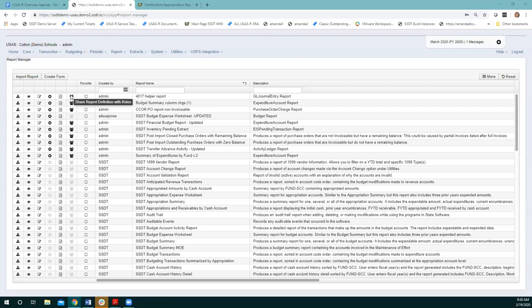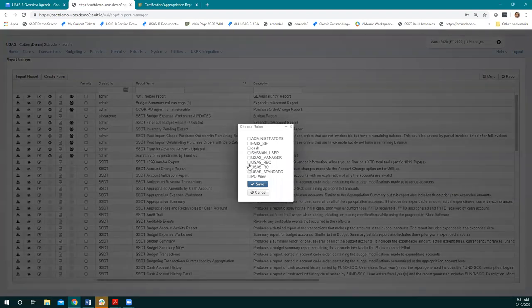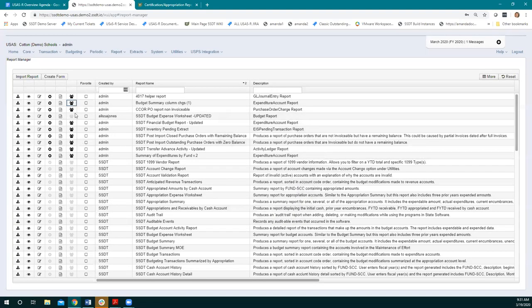The next one is 'share report definition with roles.' As the admin user I can see all the reports in there. If a district user — say the treasurer — is writing their own report and wants to share it with anybody that has USAS read-only access, they could click on this and set it so anyone with read-only can also see this report. Then when those other users log in, they would be able to access and run that report from their homepage or report manager.